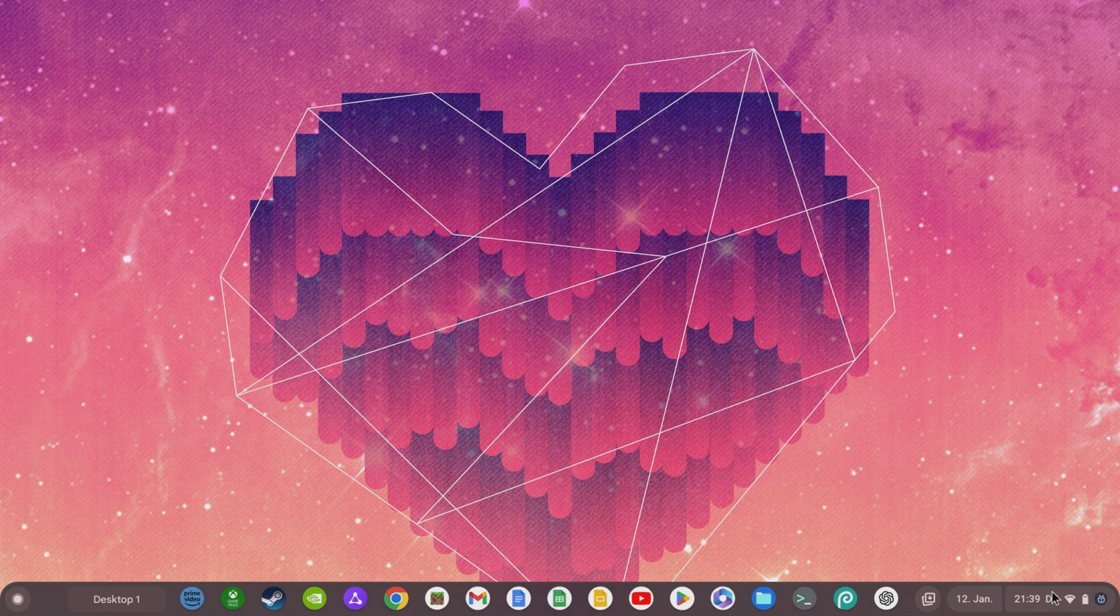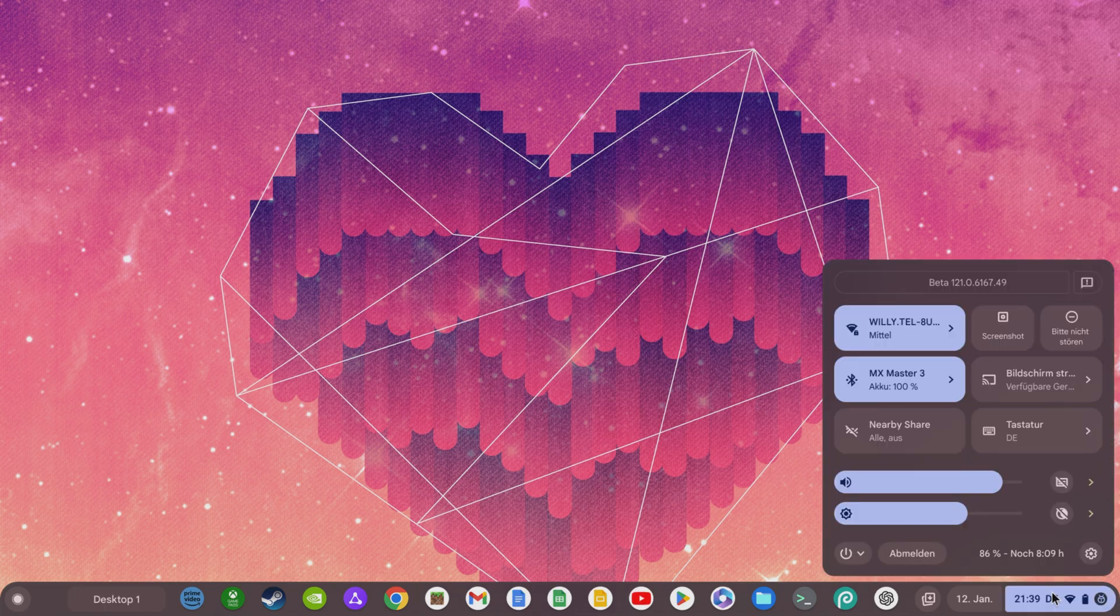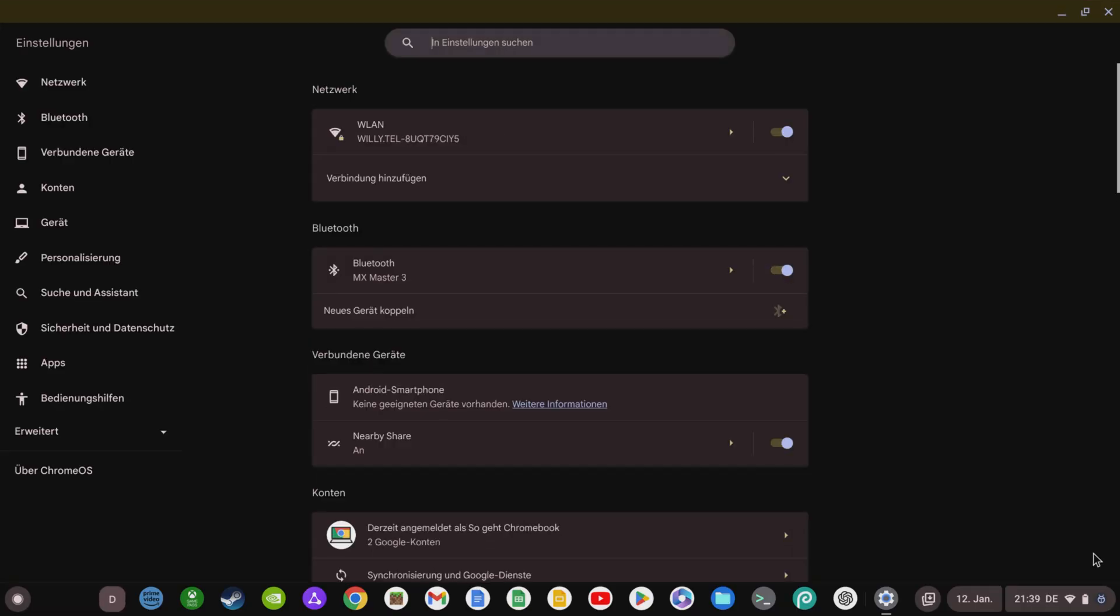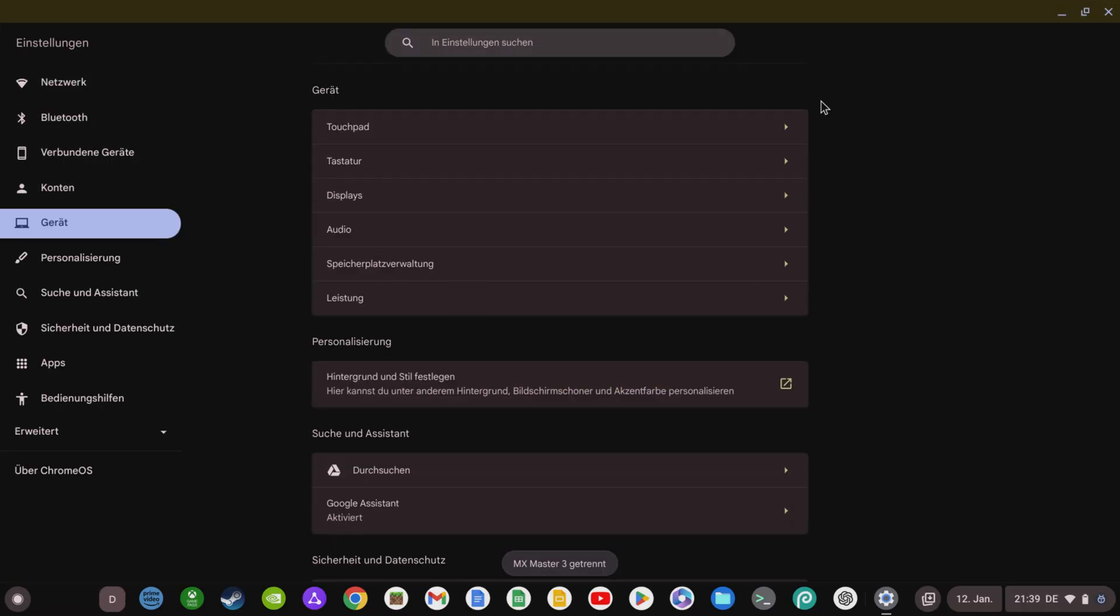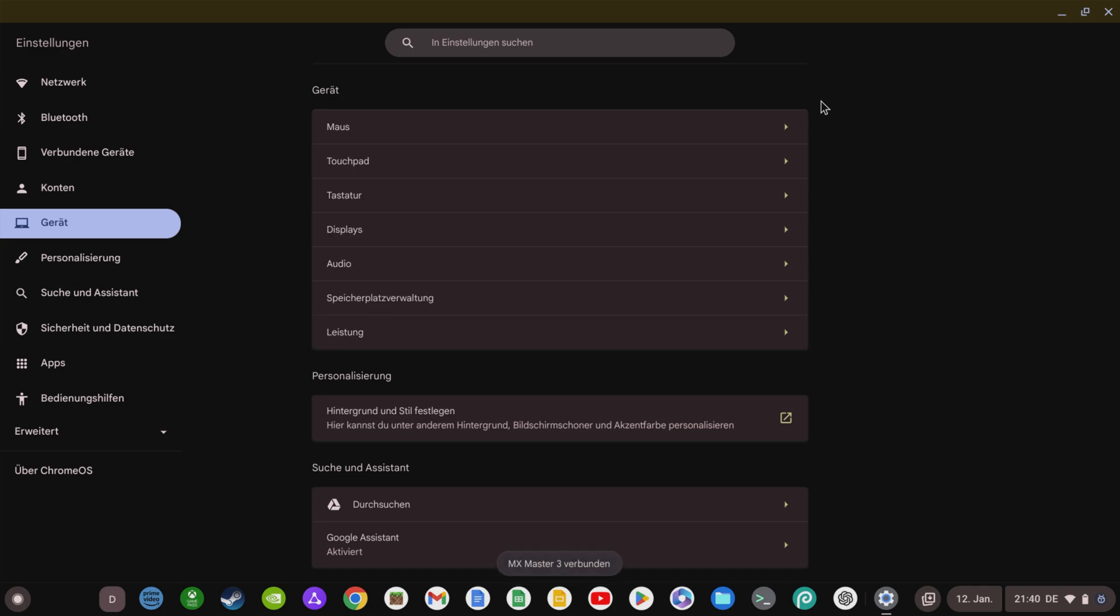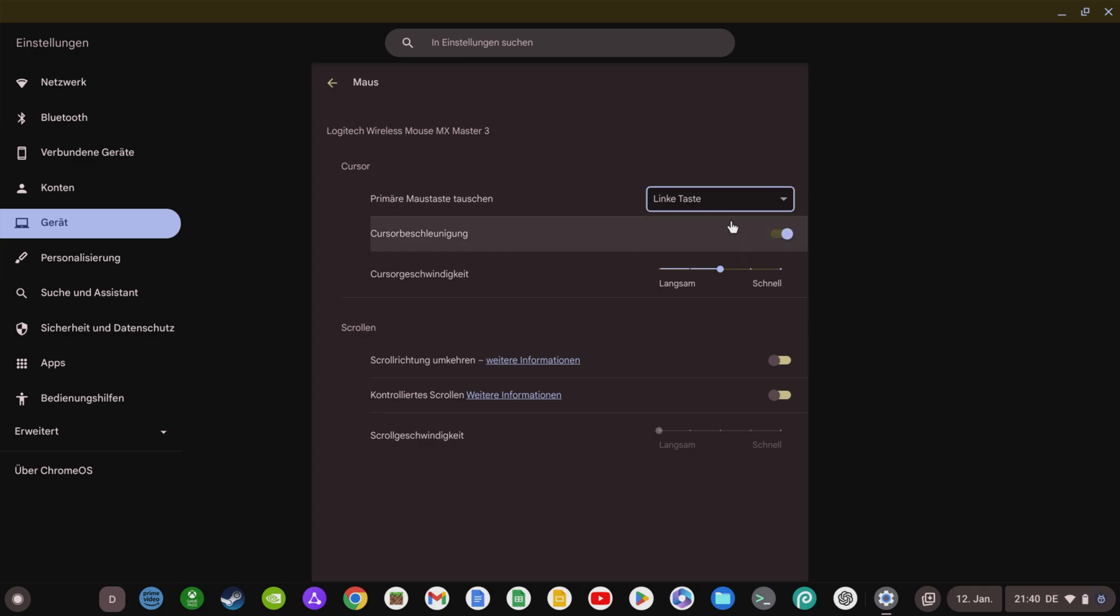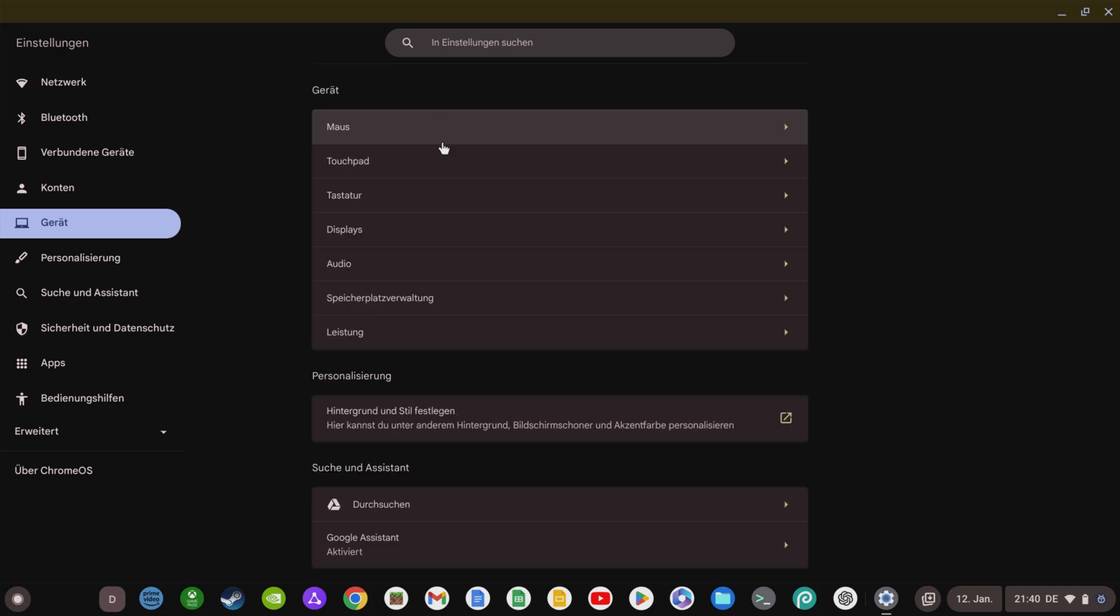Let's start with a very practical new feature for anyone who uses a mouse on their Chromebook. As soon as you have connected a mouse to your Chromebook, you can adjust the settings of your mouse in the settings under Device. Here you can now change the primary mouse button from left to right, deactivate cursor acceleration, adjust the cursor speed, reverse the scroll direction, and increase or reduce the scroll speed.